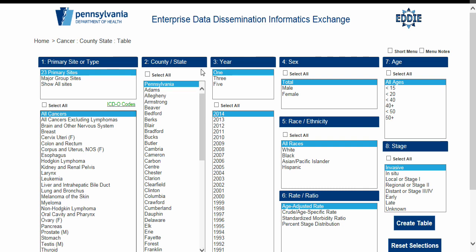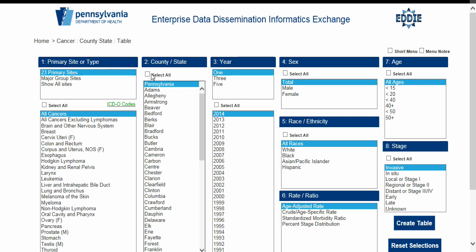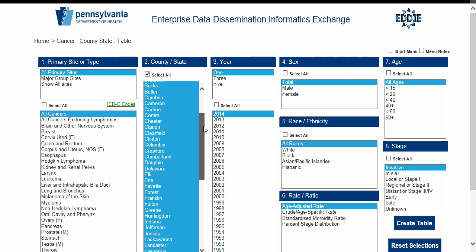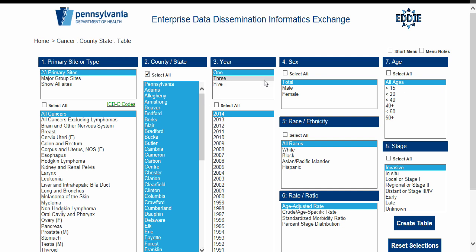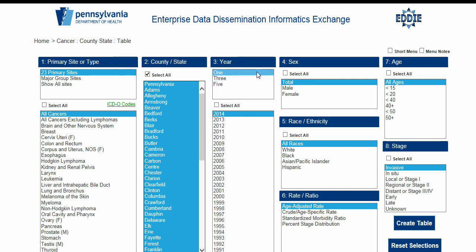The next menu labeled County State allows the user to select various areas of Pennsylvania. We will use the Select All checkbox located just above the menu items. Note that by clicking this checkbox, all options in the menu are now selected. For the third menu, Year, we are given another interactive pair of menus for selecting the time frame. By selecting an option in the first upper menu, the options in the second menu are changed. We will select 1 for the first menu and 2014 for the second menu.